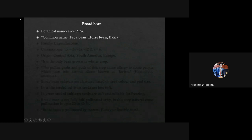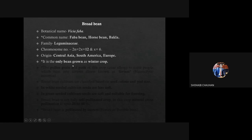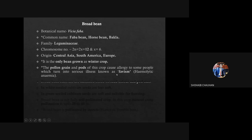In broad bean, the botanical name is Vicia faba. Common names are faba bean, horse bean, and bakla bean. Family is Leguminosae. Chromosome number is 12 — important because broad bean has the lowest chromosome number among legumes. Origin is Central Asia, South America, and Europe. It is the only bean grown in winter — a very important point. The pollen grain and parts of the broad bean can cause allergy to some people, turning into a serious illness known as favism or haemolytic anaemia. In IARI entrance 2019, this question was asked: in which crop is favism caused? The answer is broad bean.